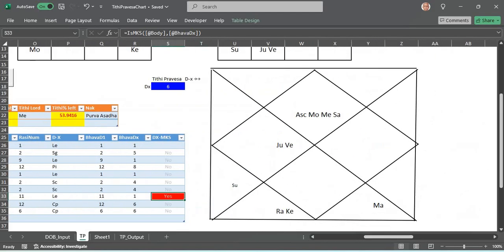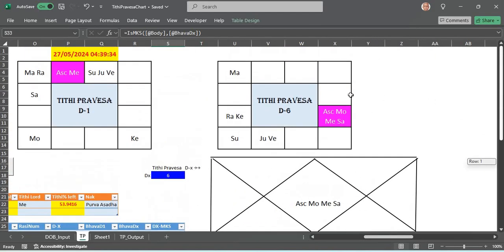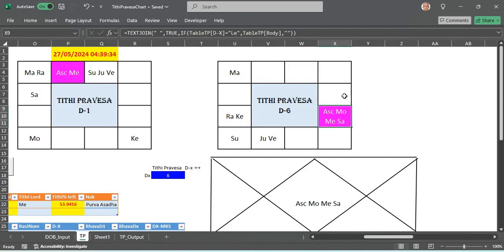In the D6 chart of the Tithi Pravesha, you can see Saturn sitting on the Lagna with the 12th lord moon.